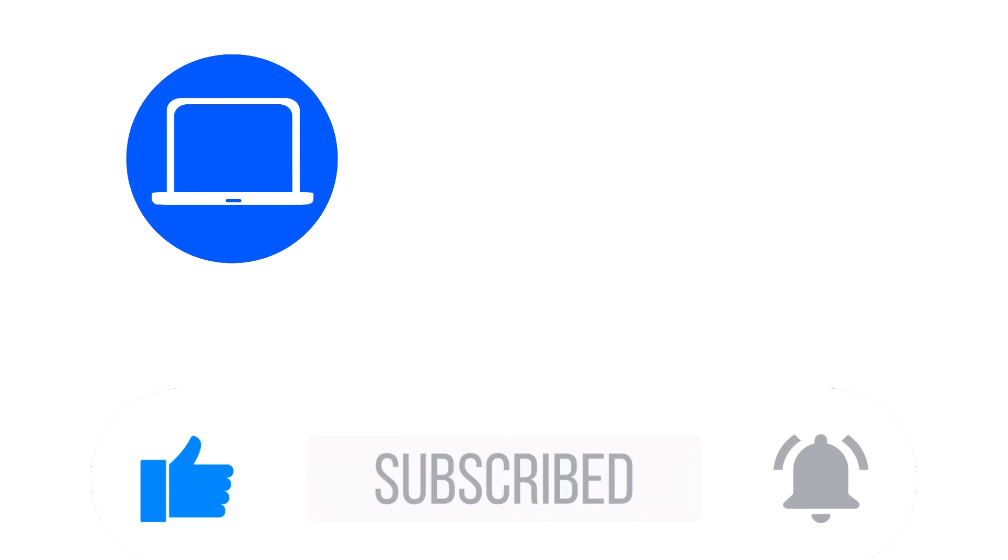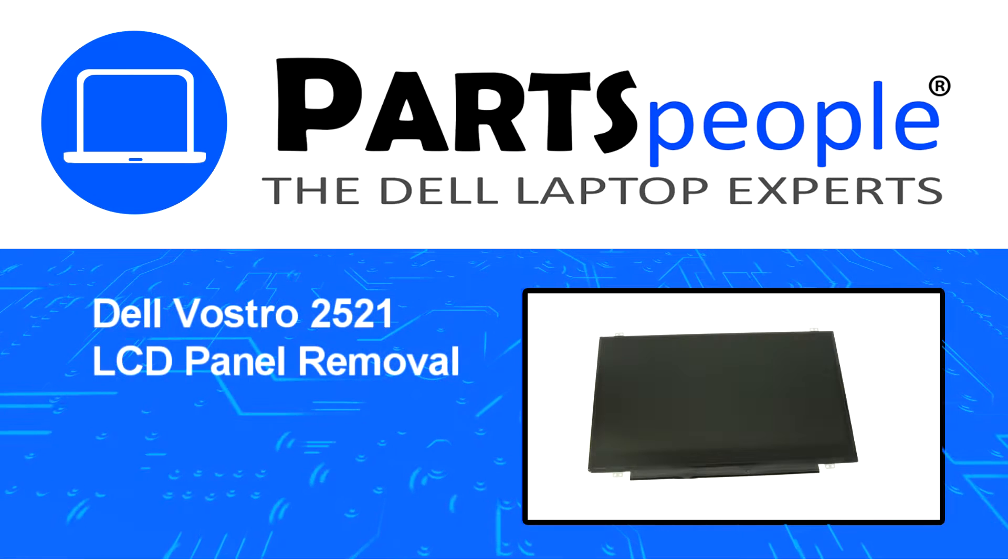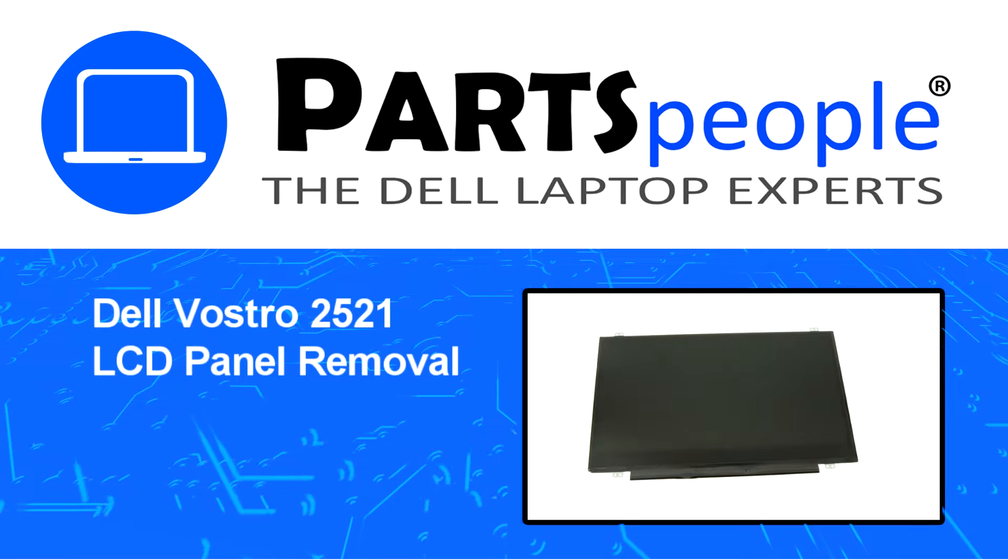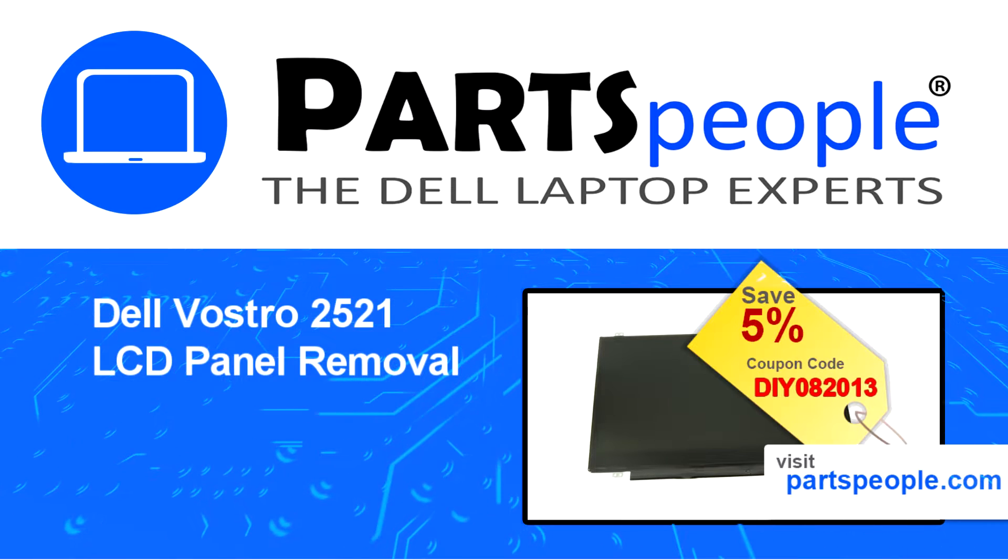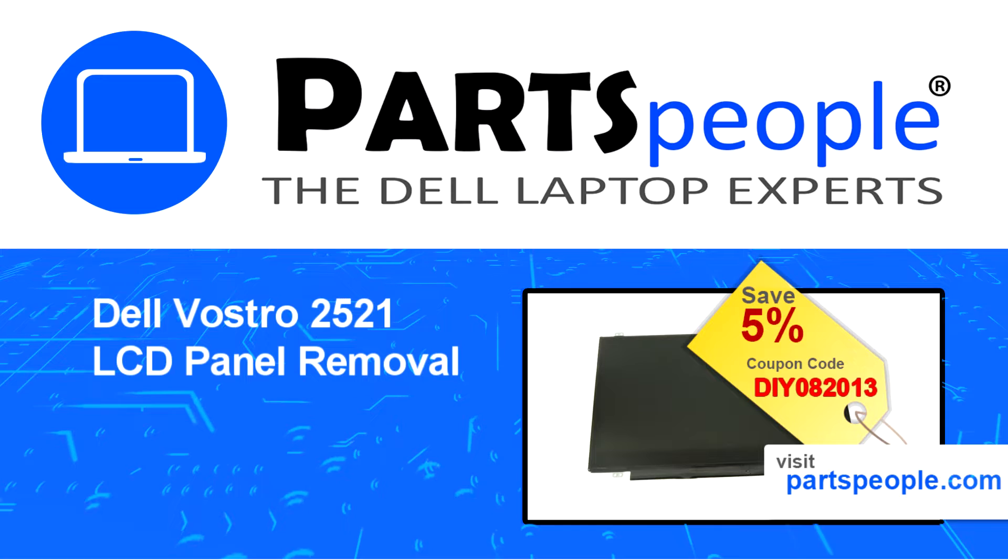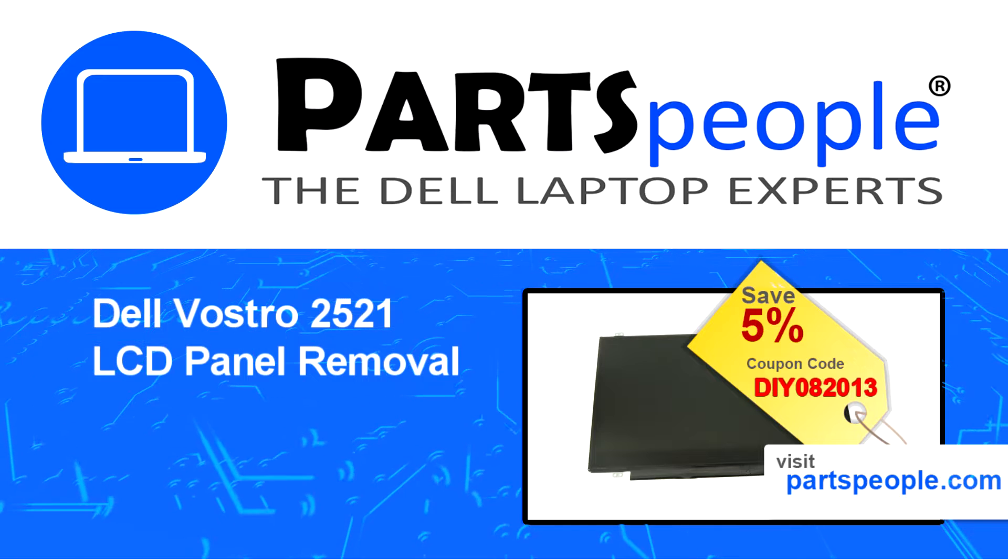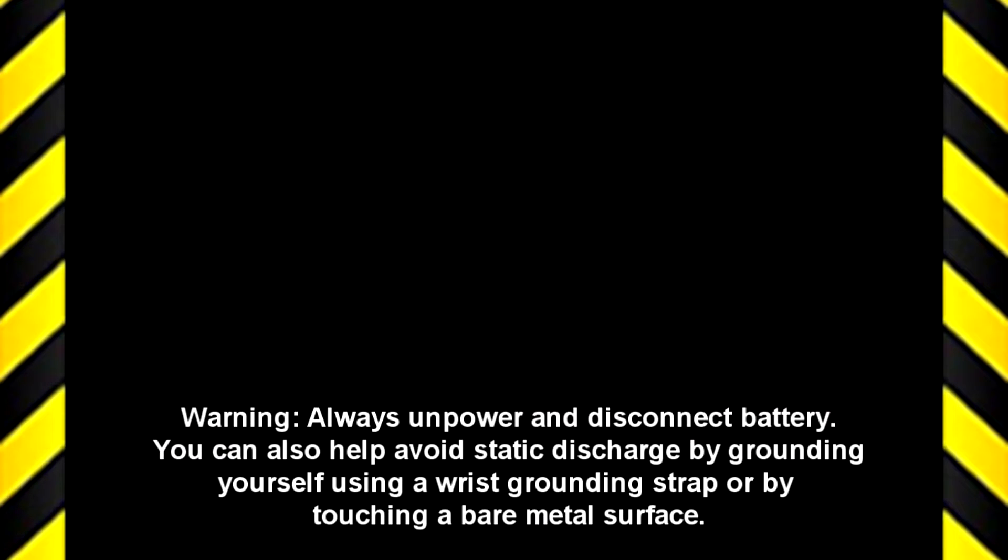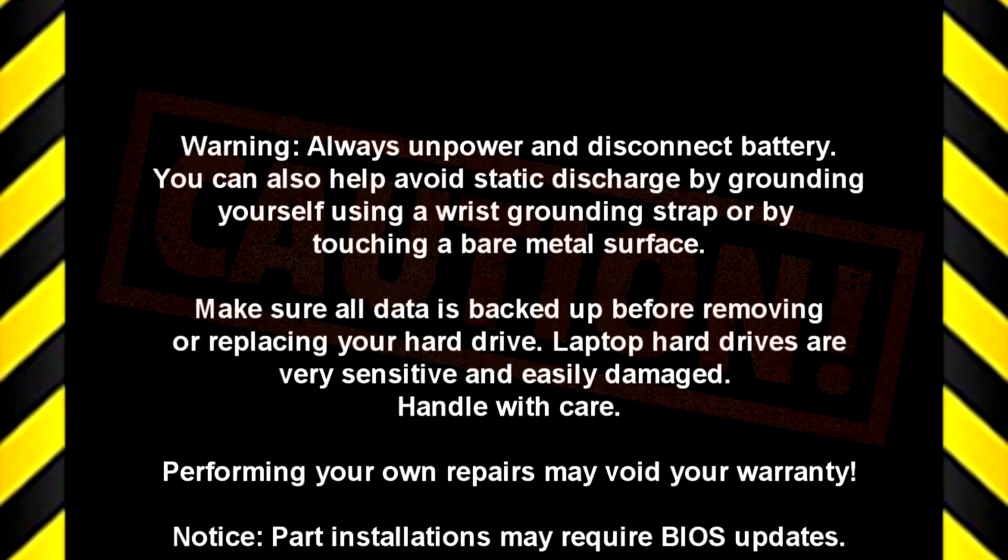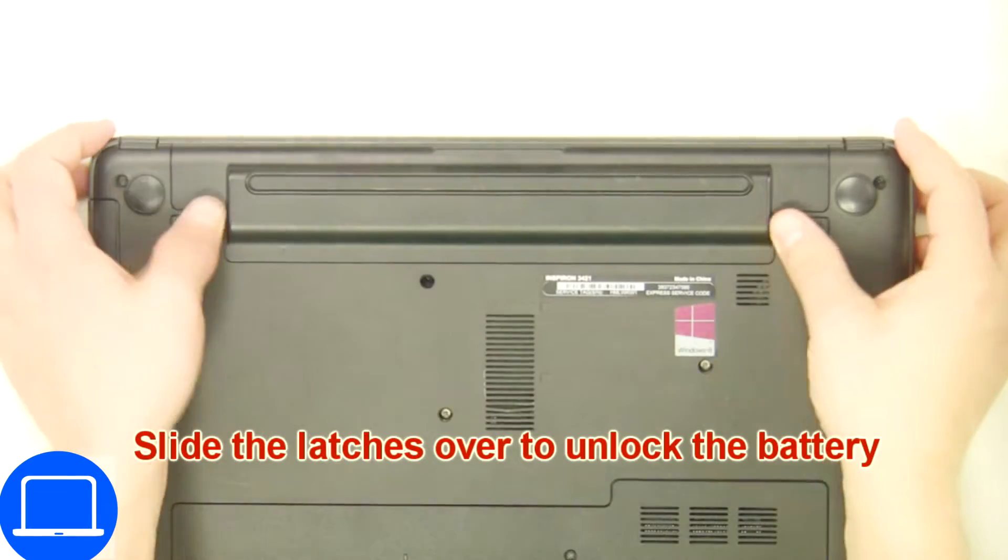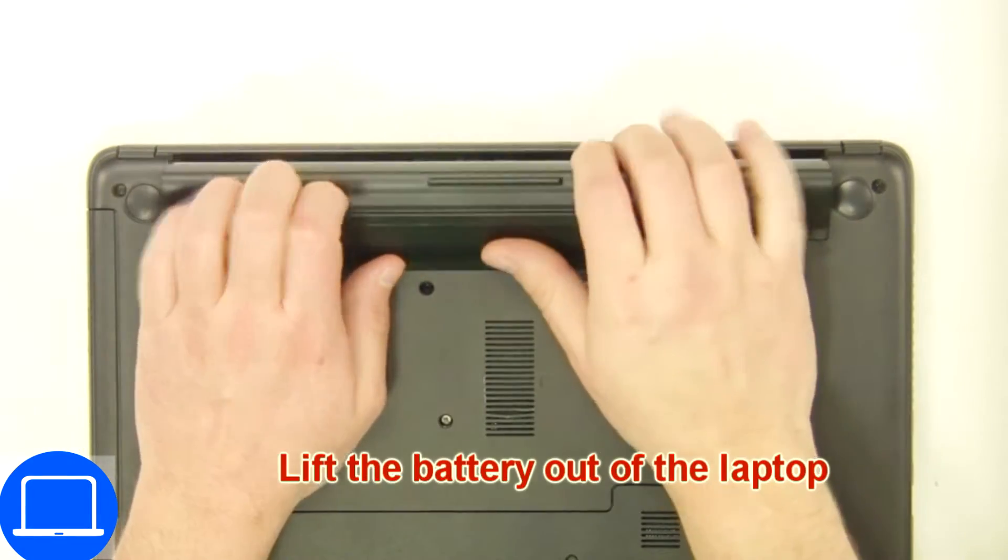Hey, what's up? This is Ricardo at Parts People, and in this video we'll outline the steps for completing a part replacement on your Dell PC. Visit our website and use this coupon for a 5% off discount. Slide tabs outward to unlock and remove battery.